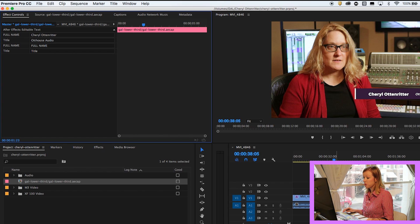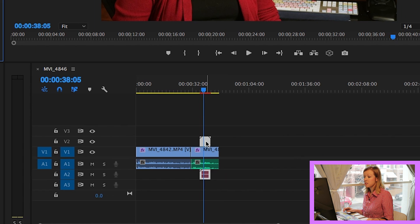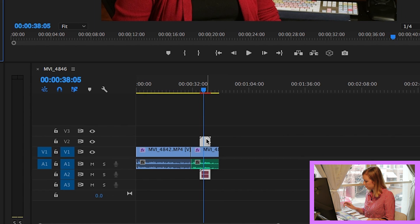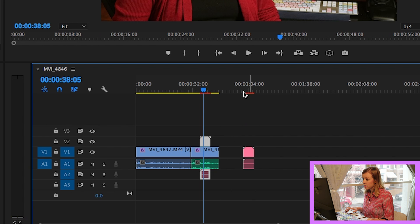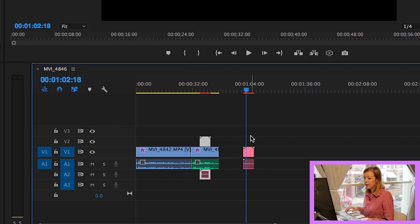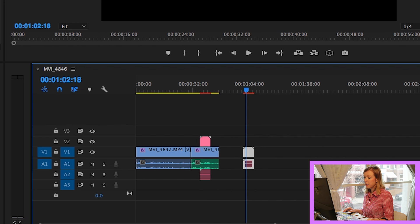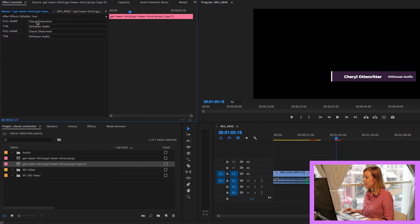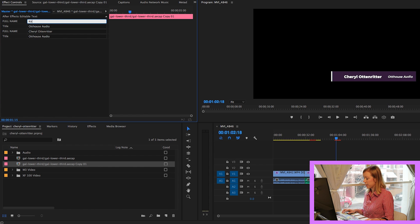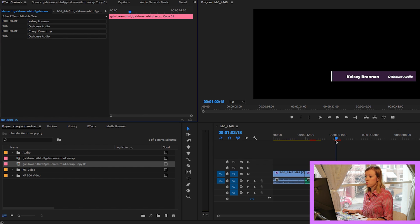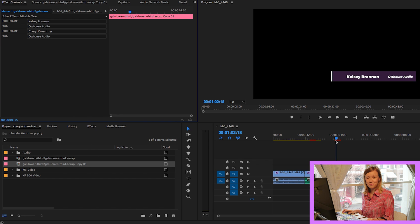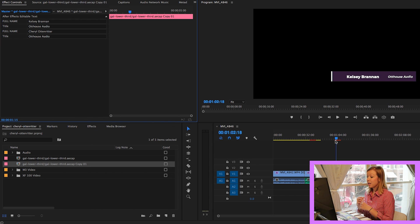And you can duplicate this and use it as many times as you want in Premiere Pro by hitting Option, click and drag. And now I have a duplicate copy. And if I select that and go under Master, I can change this to anything else again and use this lower third multiple times throughout this project.